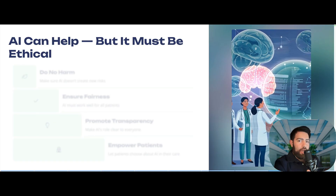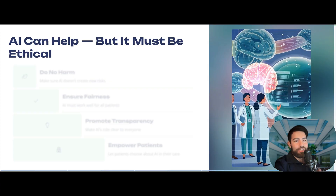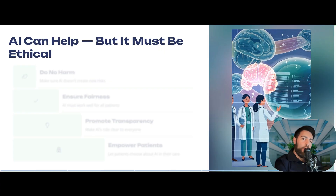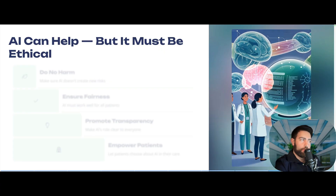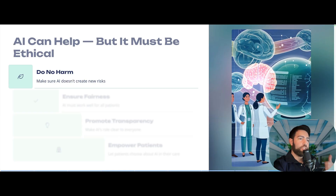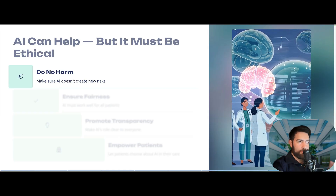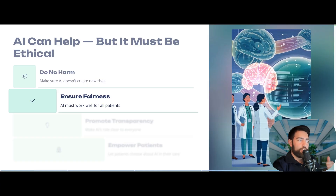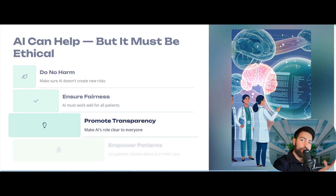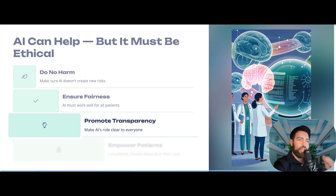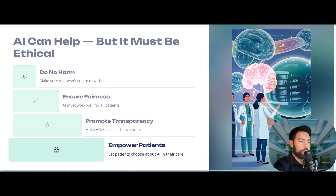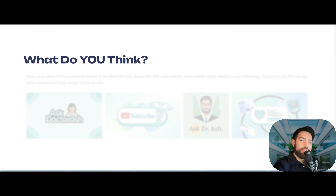AI is very helpful — we discuss different AI tools on this channel and know they provide real benefits — but we also want them to be ethical. This is why we came up with this principle: AI should do no harm, just like the promises we make as doctors to patients. Make sure AI doesn't create new risks, ensure fairness so it works for all groups of patients, promote transparency so AI's role is always clear to everyone, and empower patients to choose their preferences — whether they want AI involved or not.